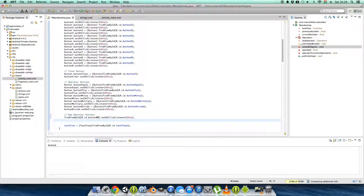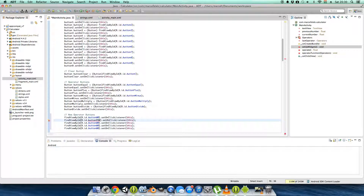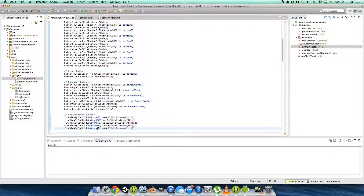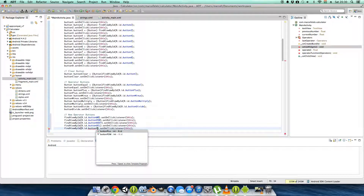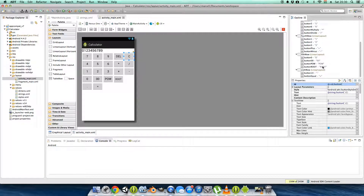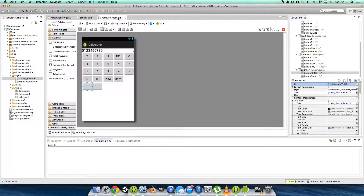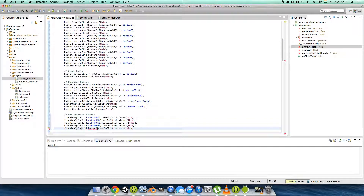We have the double zero button assigned to our OnClickListener. Let's copy this for power, root, delete, and point. Button point is now set up properly.